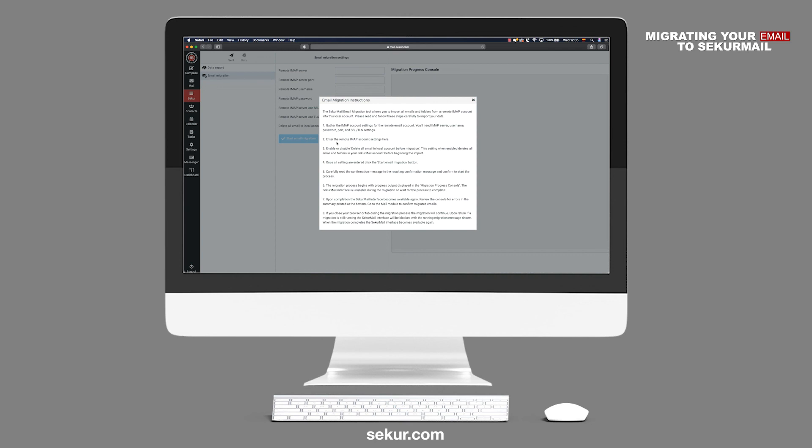With SecureMail, we make data migration from your old provider easy, so you can continue to operate your business with Swiss privacy and security.